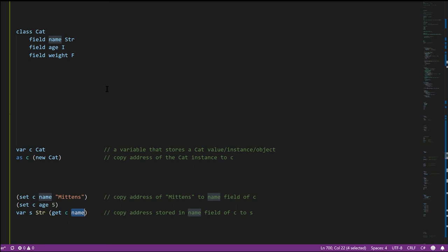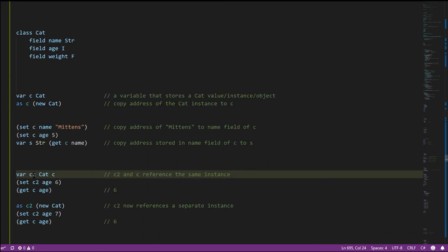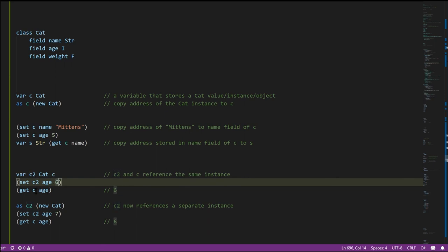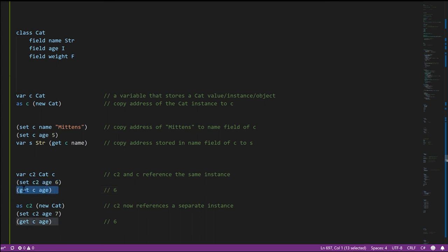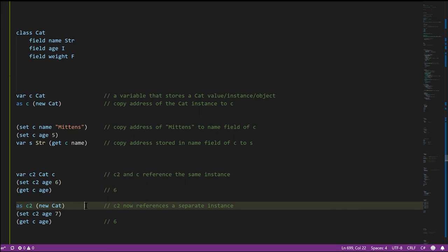Creating a second cat variable C2 initialized with the value of C means both C2 and C now reference the same cat instance. If we set the age of C2 to 6 and then read the age of C, both are just references to the same cat, so we get 6. However, if we create another new cat and assign it to C2, now C2 references a different cat. Setting C2's age to 7 and reading C's age still returns 6, because we're setting the age of the new cat, not the original one.